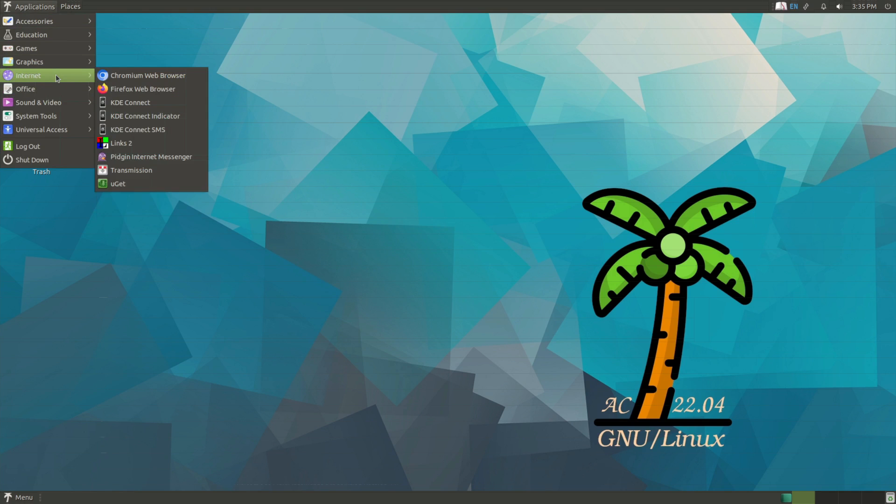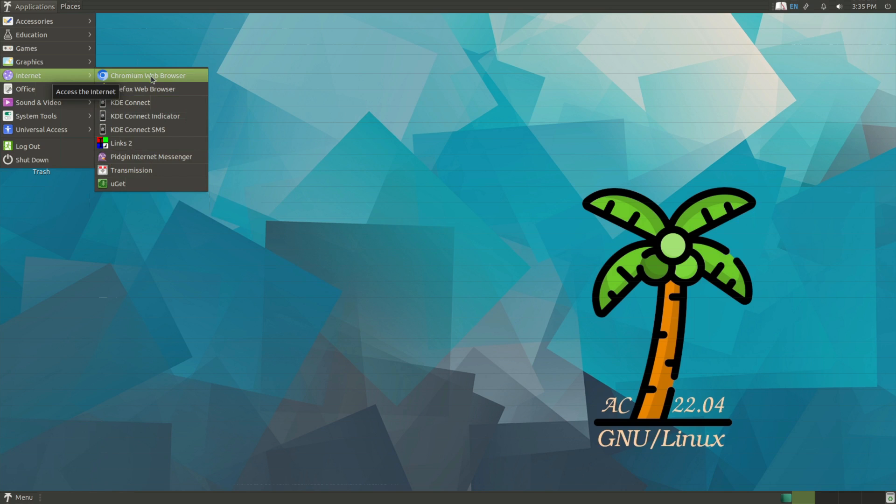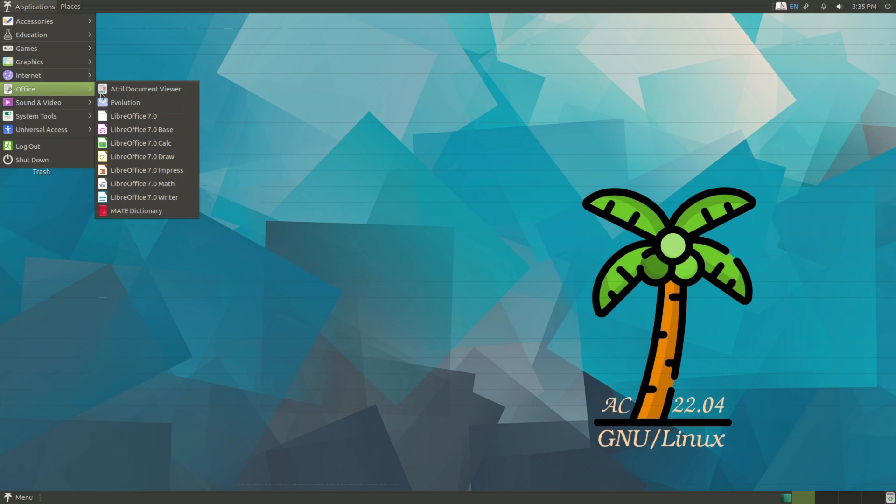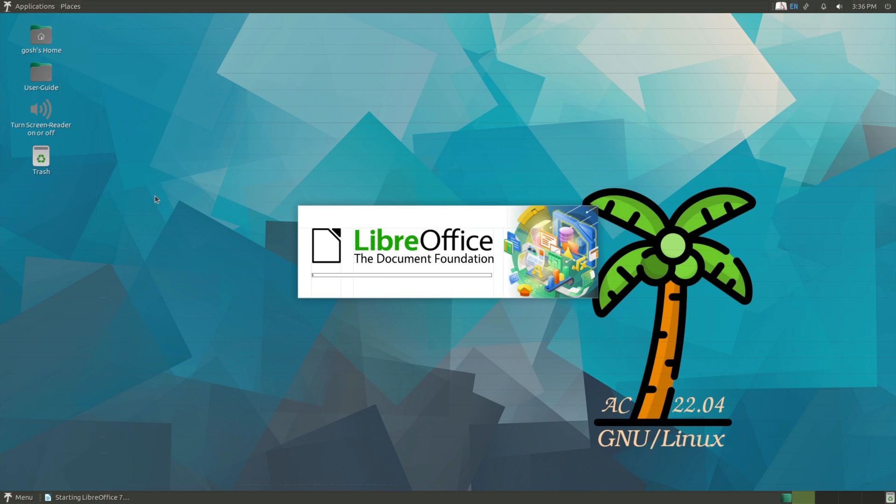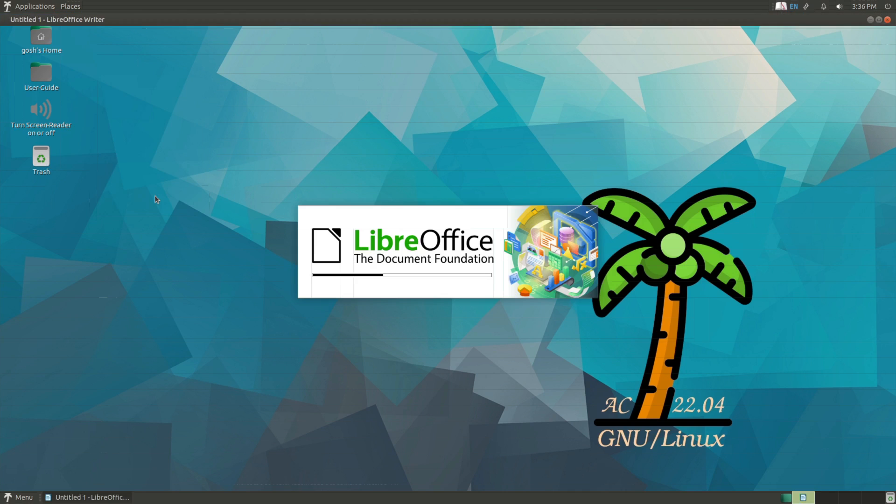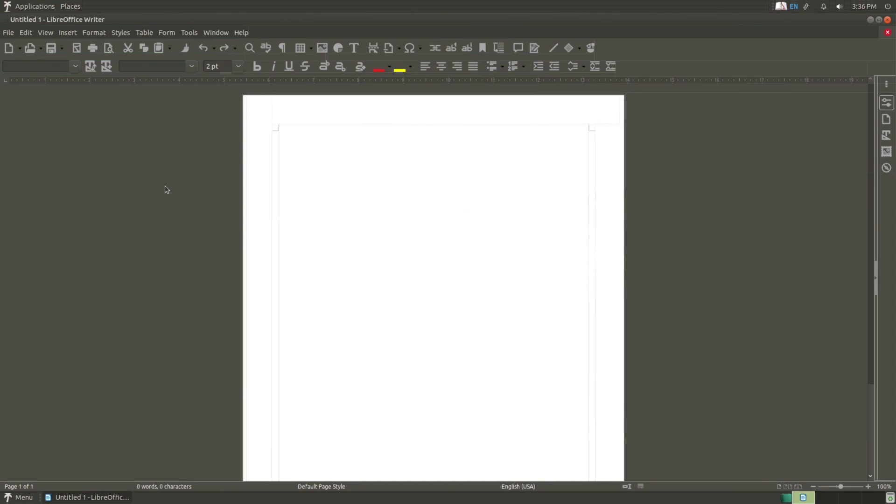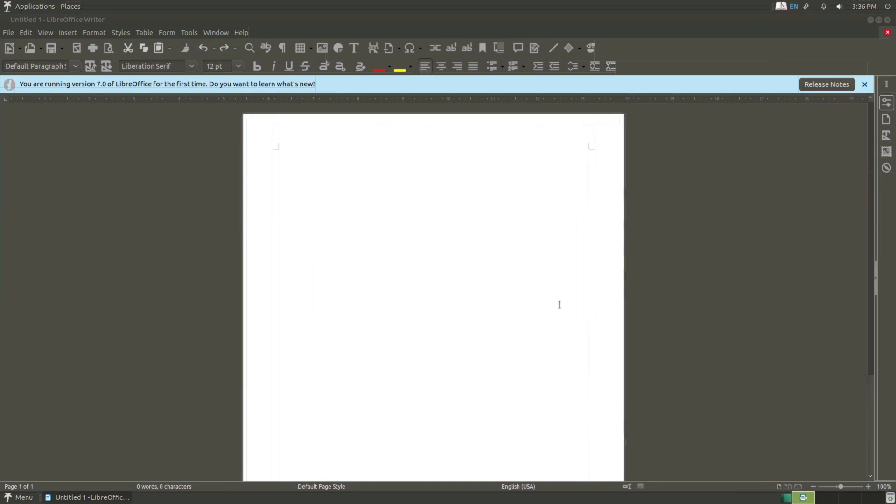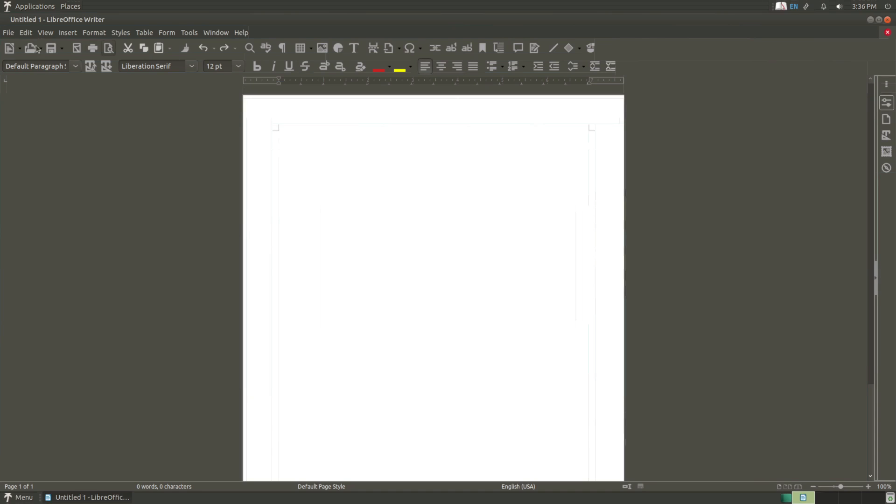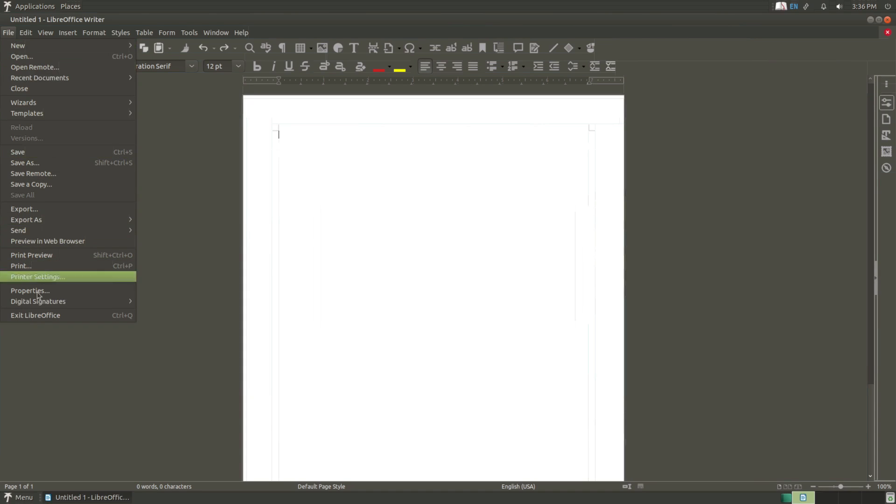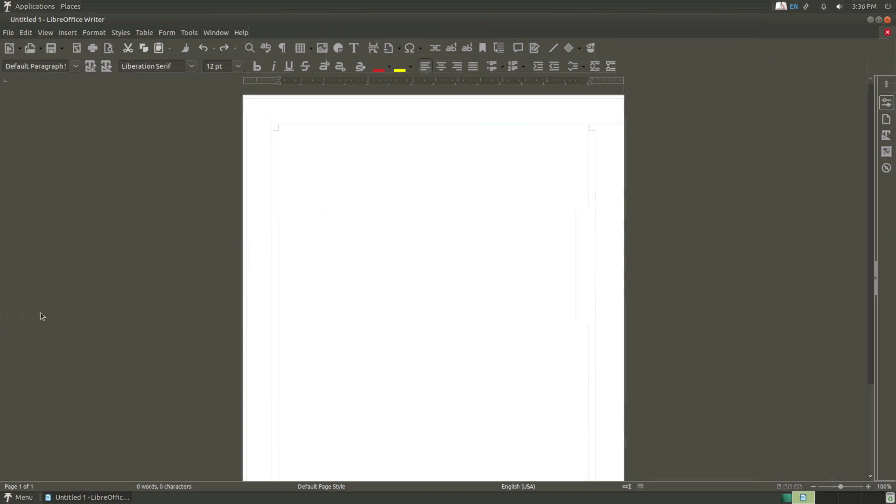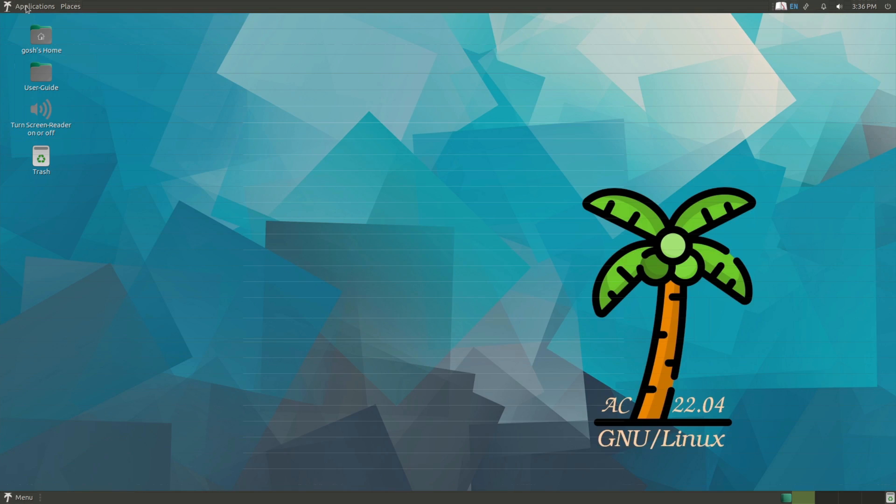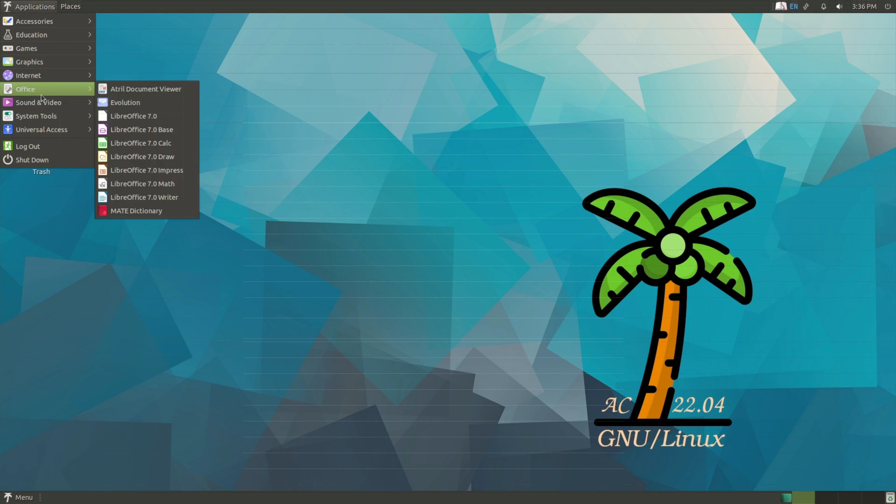Internet: just your general run-of-the-mill browsers, you get Transmission. Office: pretty standard LibreOffice they've got going on here. And of course with the other tools on the machine, of course can make it more accessible.